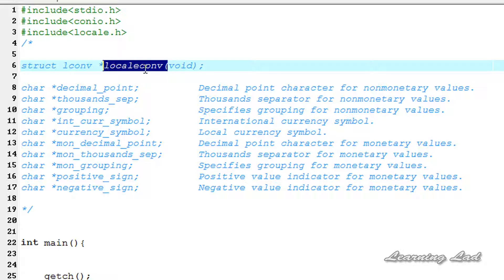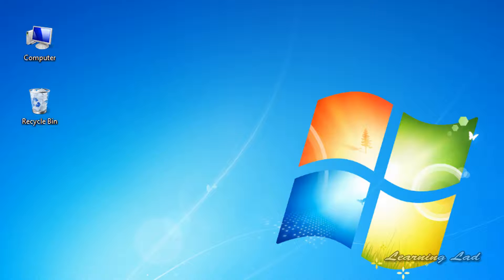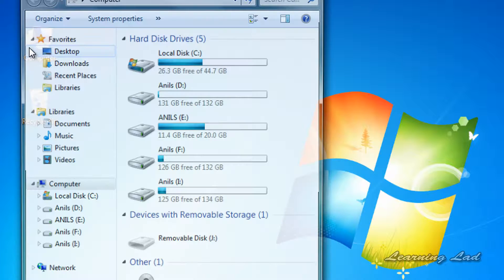localeconv. If you want to use this function then you need to include the locale.h header file. I would also recommend you to have a look at the locale.h header file.